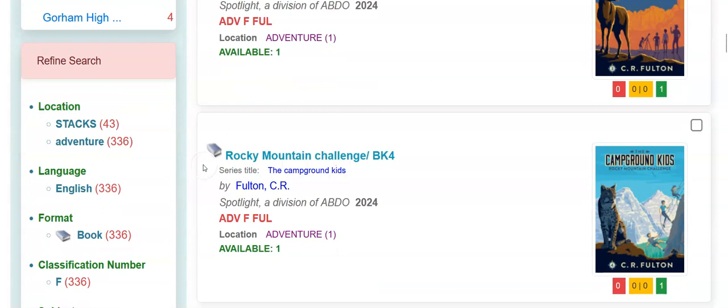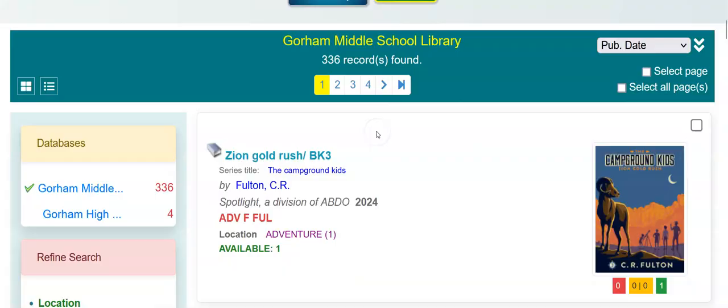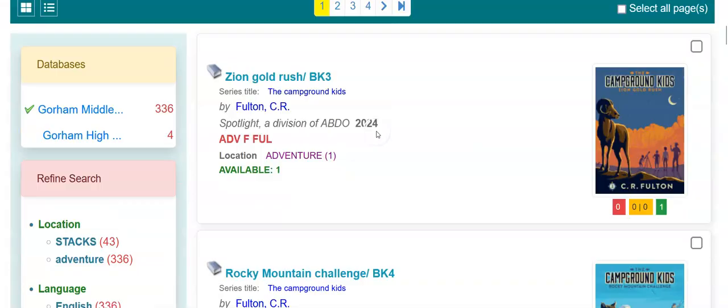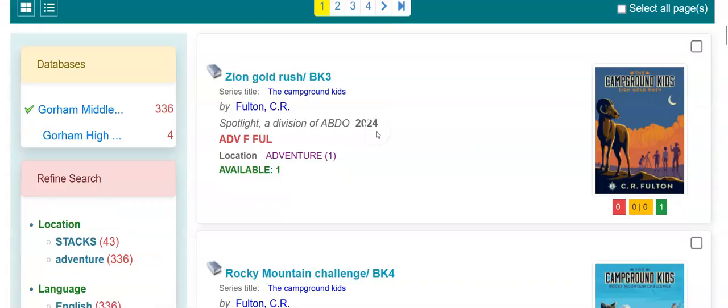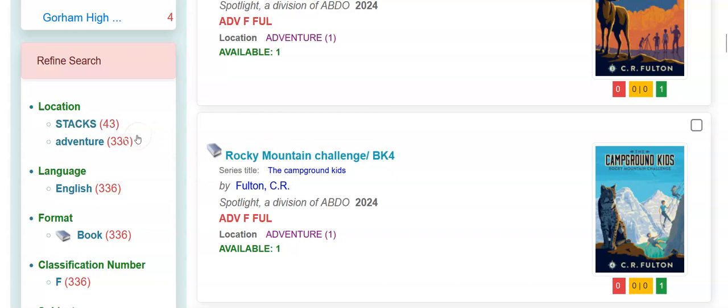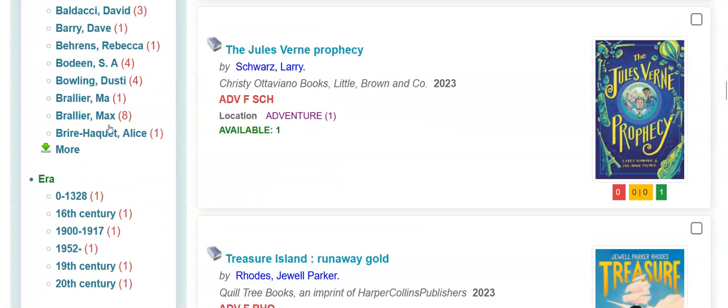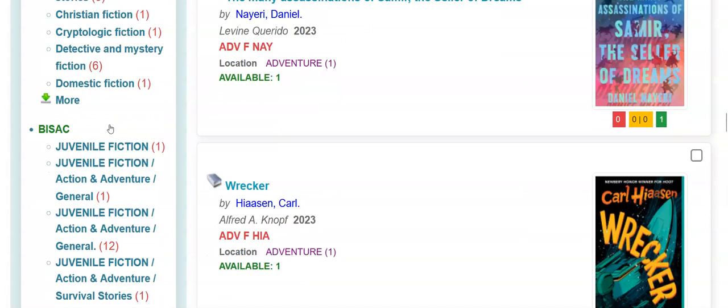You also have a refined search column with location. Under the word adventure I searched, you have 43 in the stacks adventure, 336, etc. Here's subject headings showing everything under the adventure location. BISAC, which are the book industry standards, that's why they're all in caps. You have Lexile, etc.